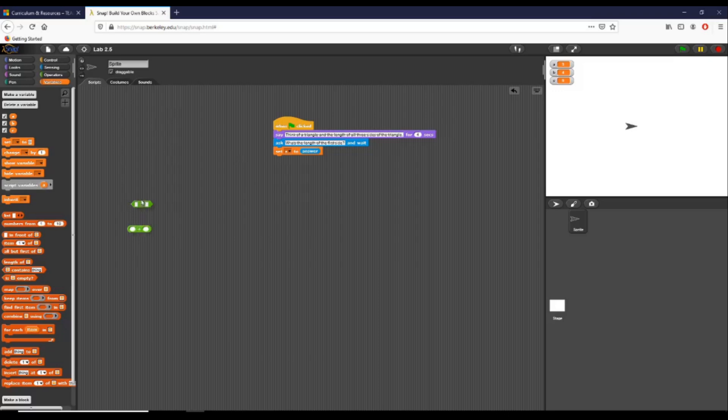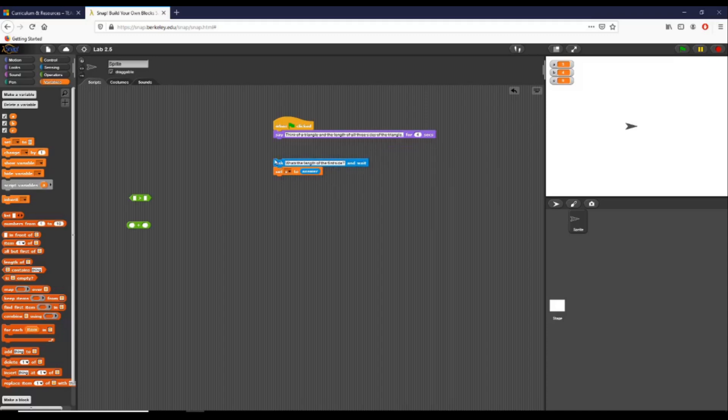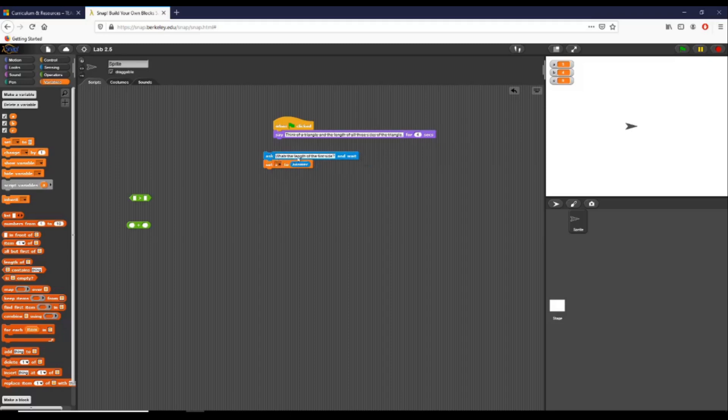So the first thing I'm going to do—you can see I have some stuff already set up on the screen. One thing we're doing is we're basically going to ask a user to give us three different length sides of a triangle. You can see right here I already have an ask block set up, so it's asking what's the length of the first side, and then it's waiting for the user to give some kind of input.